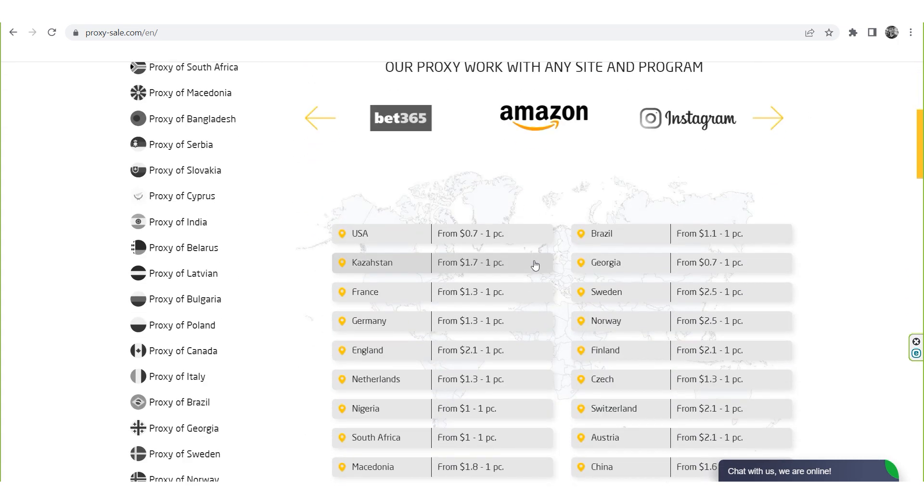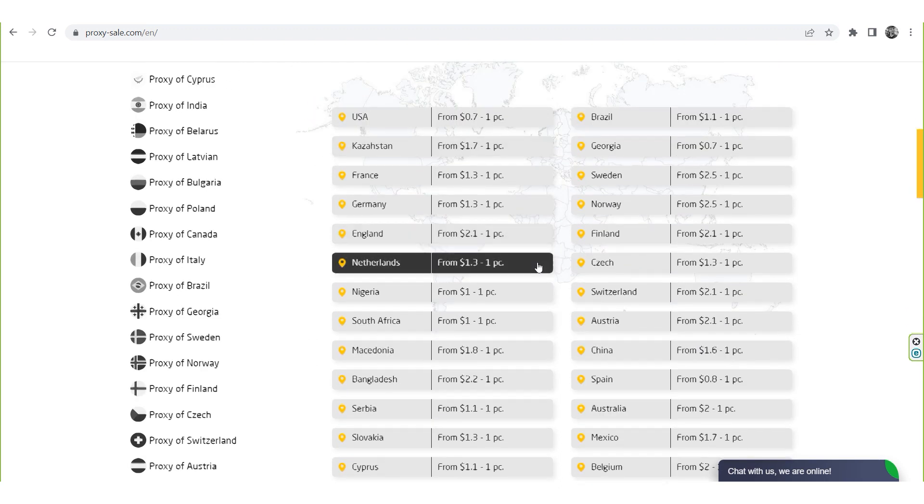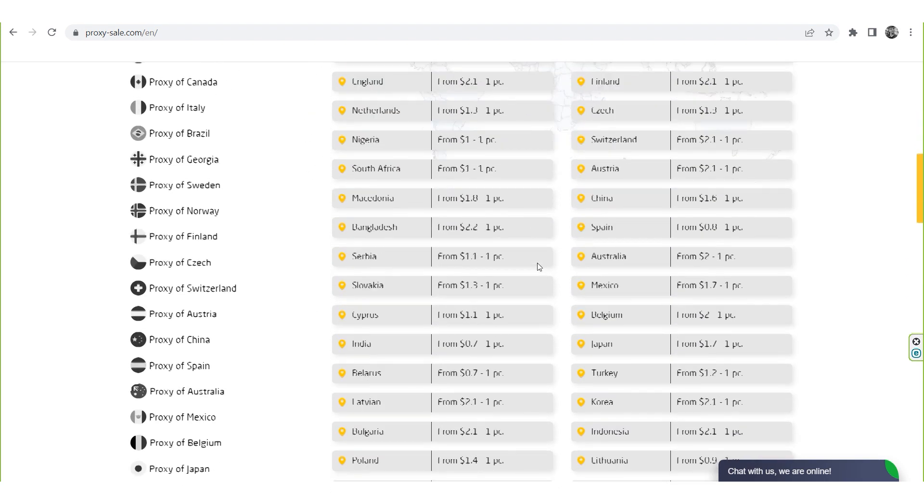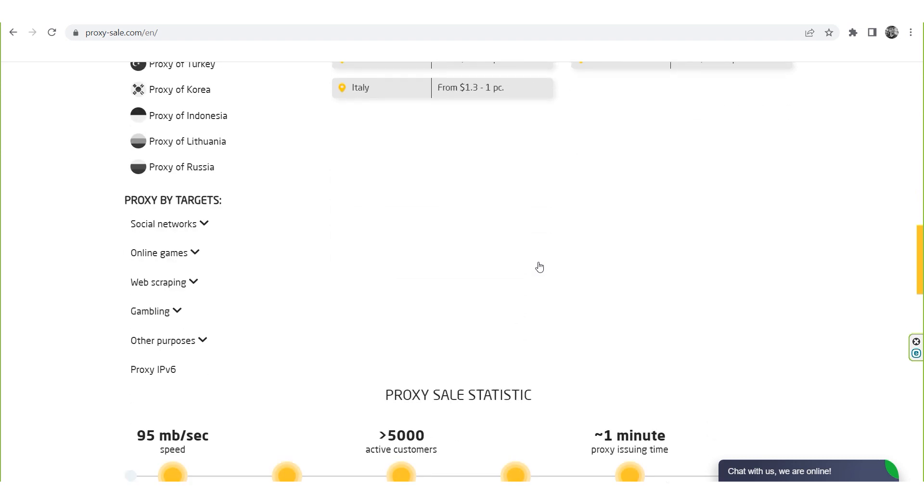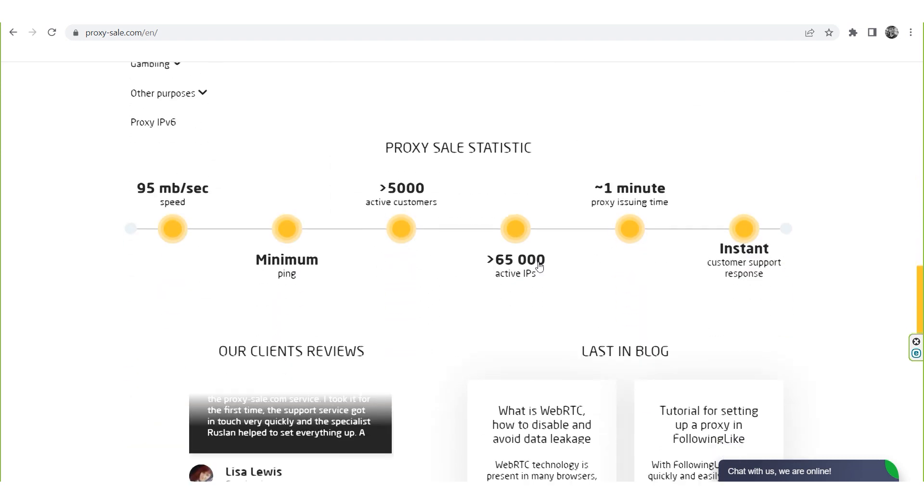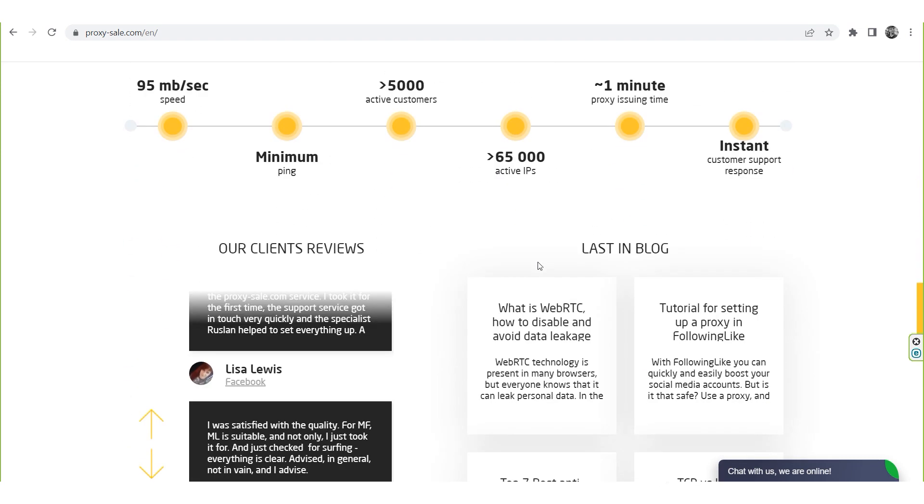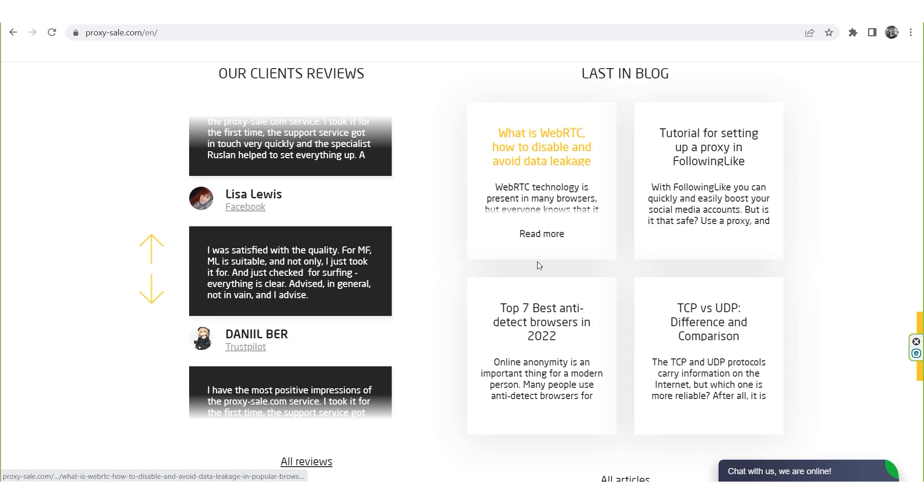We recommend a reliable and trusted provider, ProxySale.com, which will allow you to get proxies of any location with guaranteed anonymity and security for working on a network.